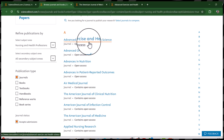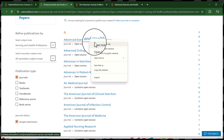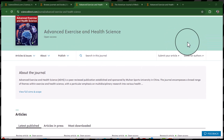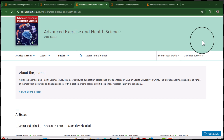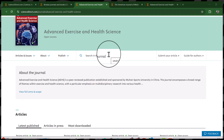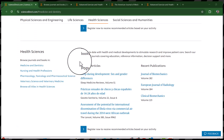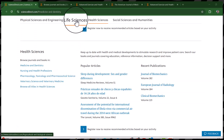Now let's explore the journal Advanced Exercise and Health Science. There is a reason for showing this journal — you can see there is no CiteScore or impact factor. It doesn't mean it can't be indexed in Scopus or listed in Web of Science, but most probably it's a new journal. You need to check its indexing manually. I will provide links to my two videos where I have explained how to check whether a specific journal is Scopus-indexed or indexed in Web of Science.